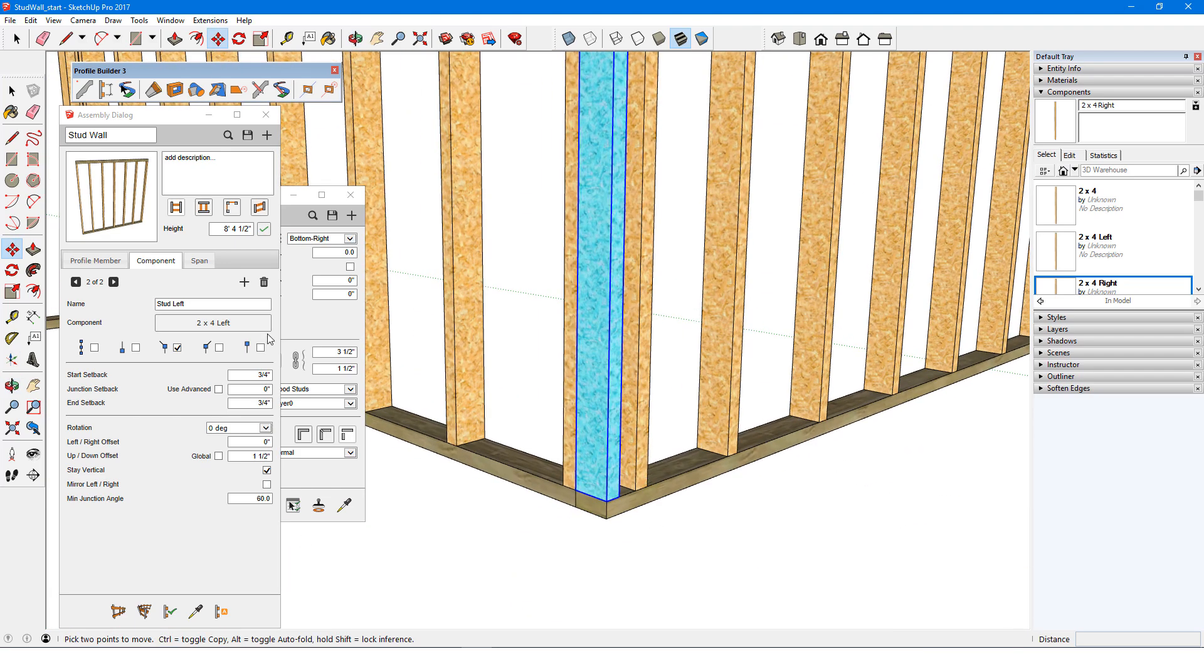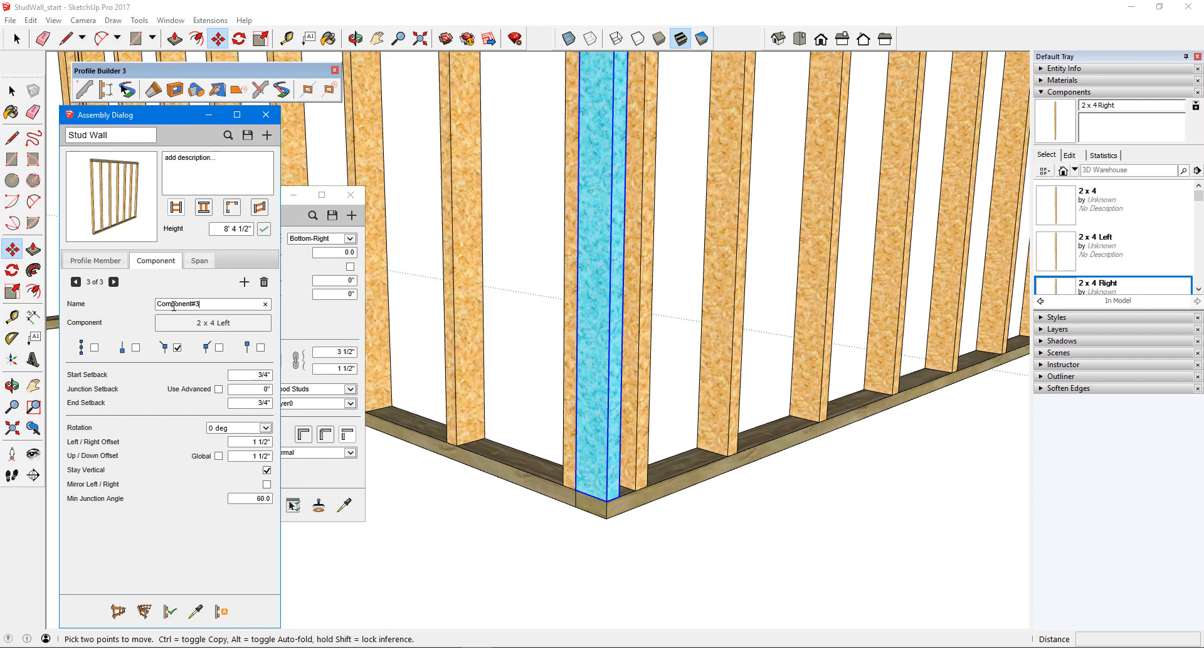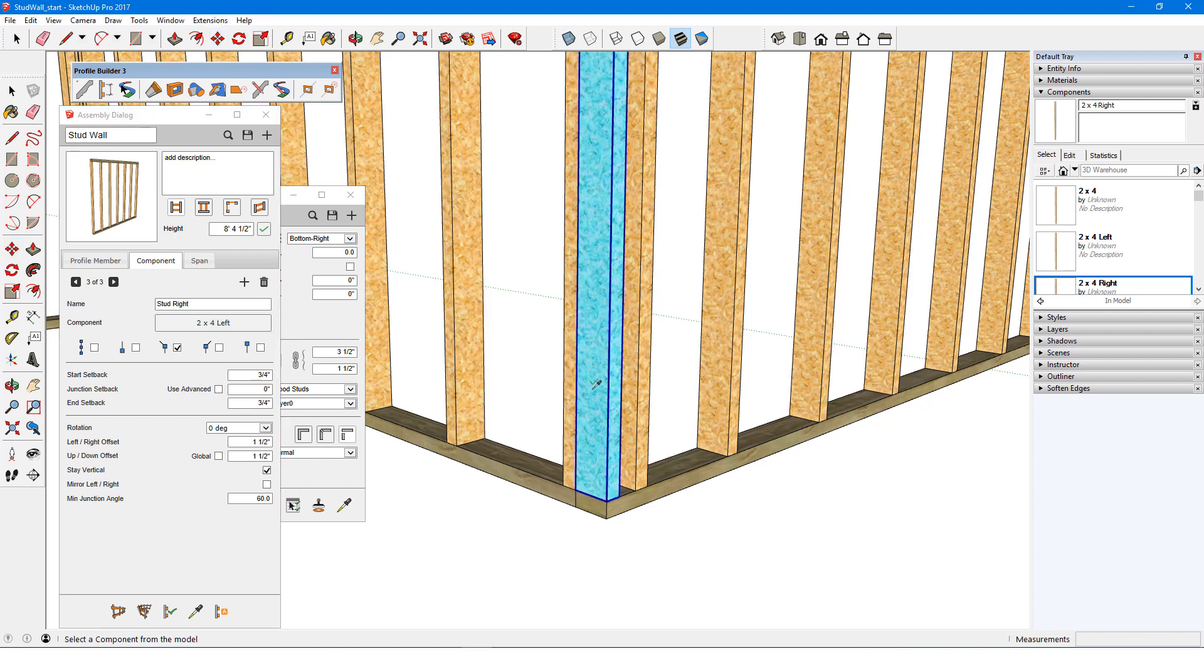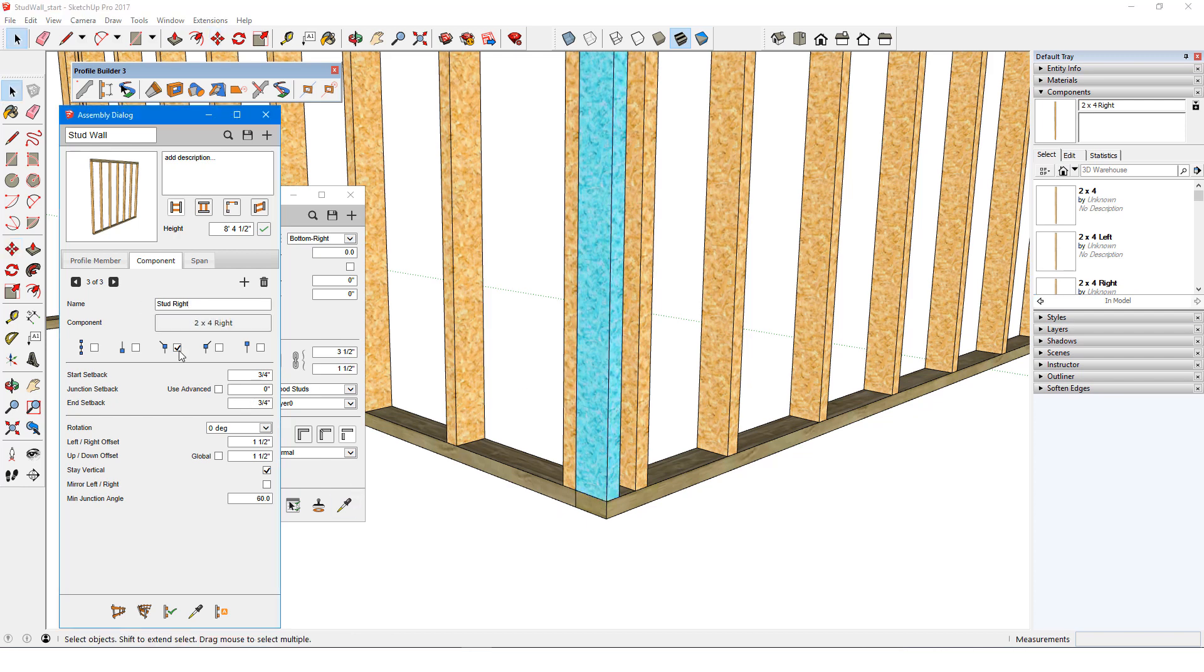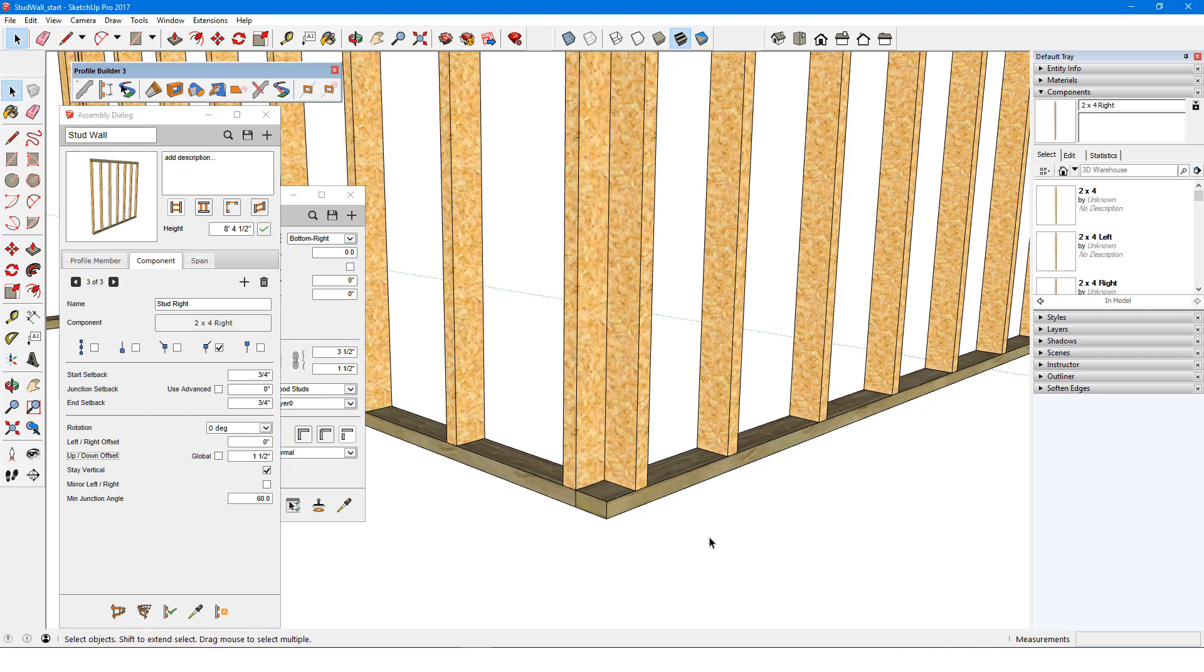I'll add this as a component called stud right, pick the new component, set it to appear only at right junctions, and now I only need to remove the left-right offset. I'll erase the placeholder, select the assembly, and apply the change.